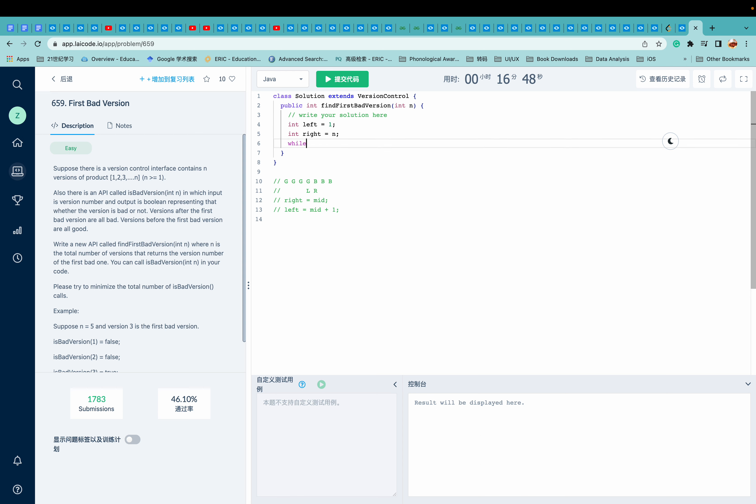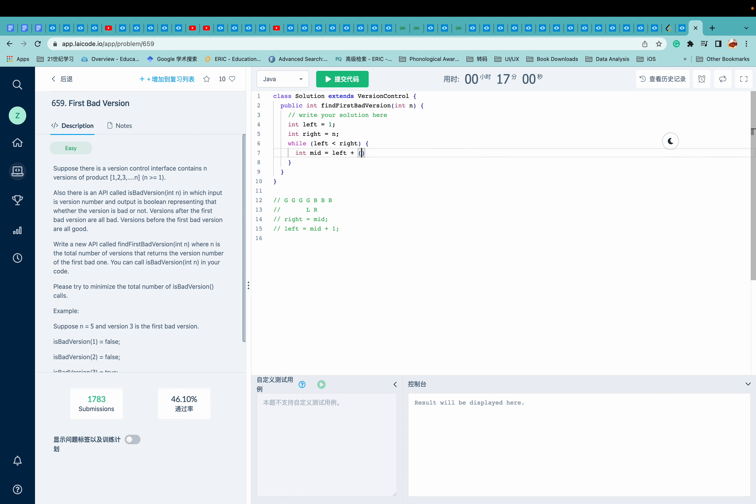And our looping condition is left is less than right. And we have our middle left plus right minus left divided by two.